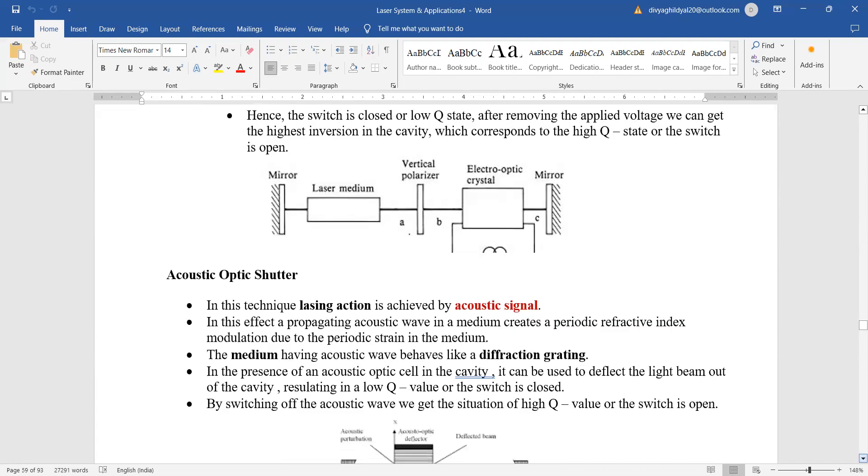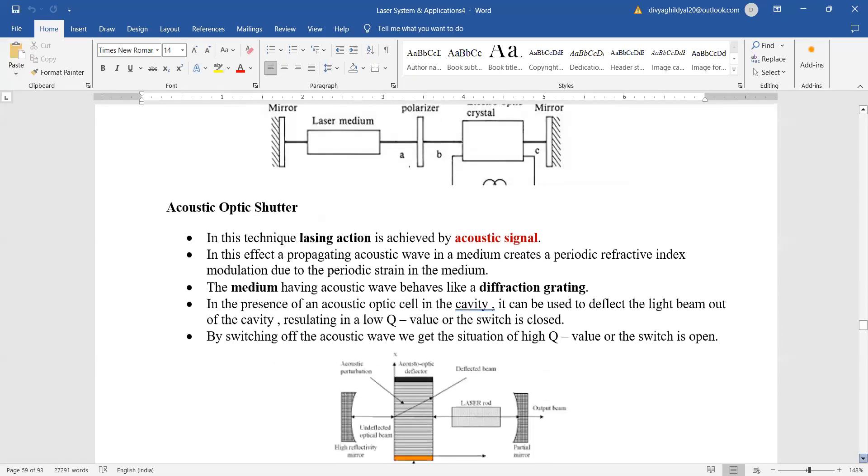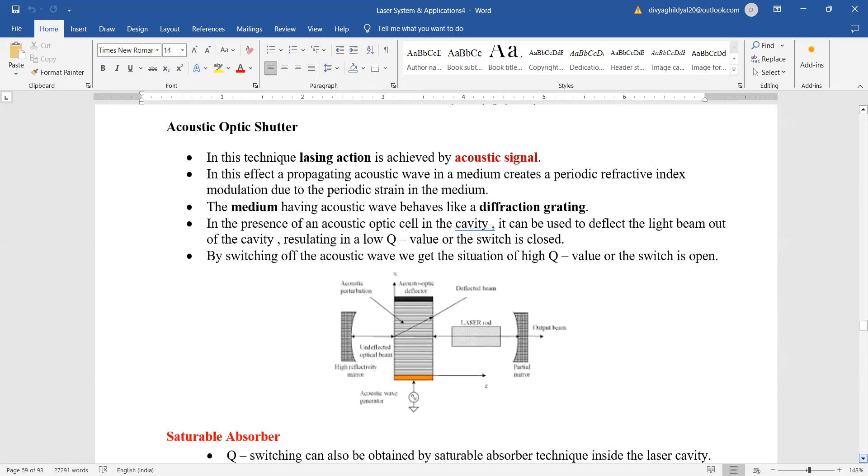Acoustic optic shutter: In this technique, laser action is achieved by an acoustic signal. The medium having an acoustic wave behaves like a diffraction grating. By switching of the acoustic wave, we get the situation for high Q value, or the switch is open. Saturable absorber: Q-switching can be obtained by saturable...